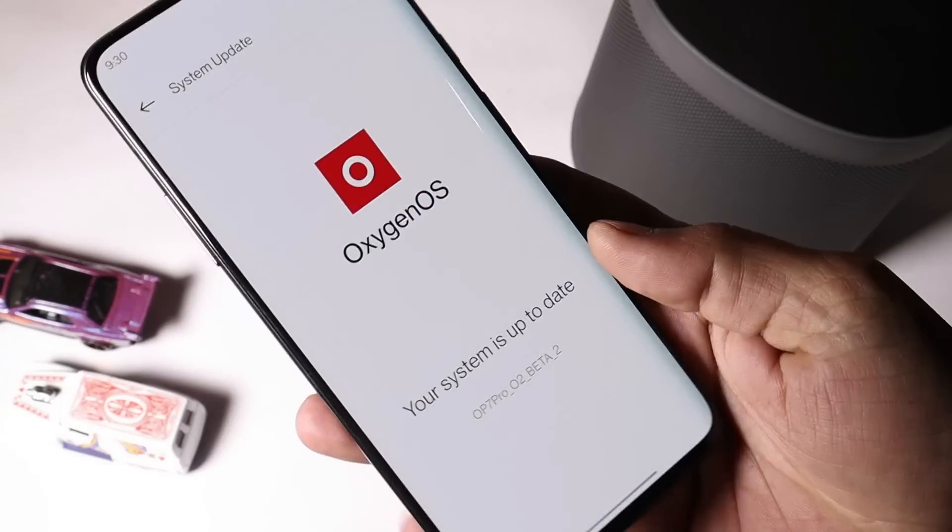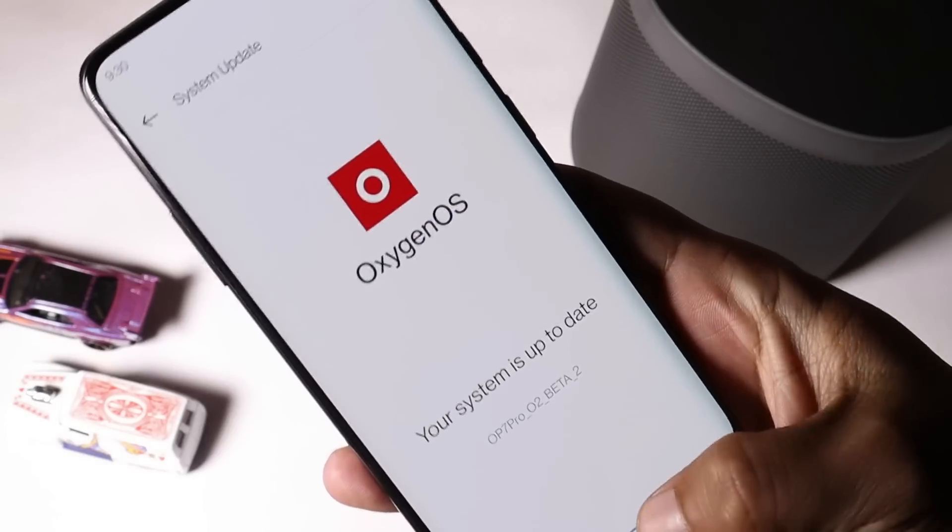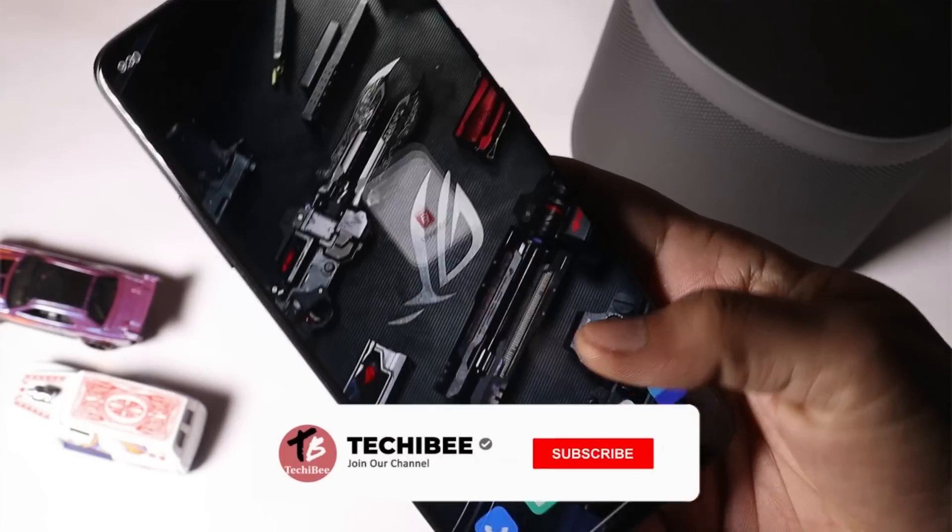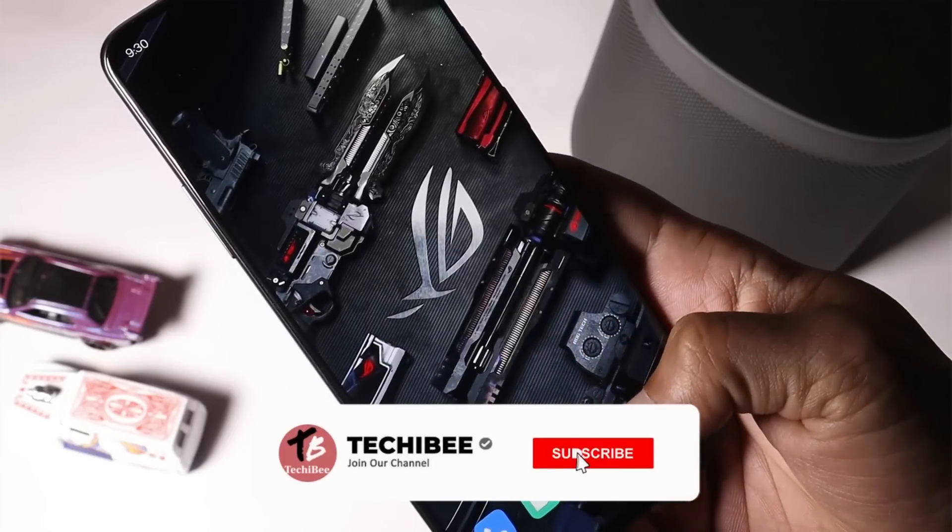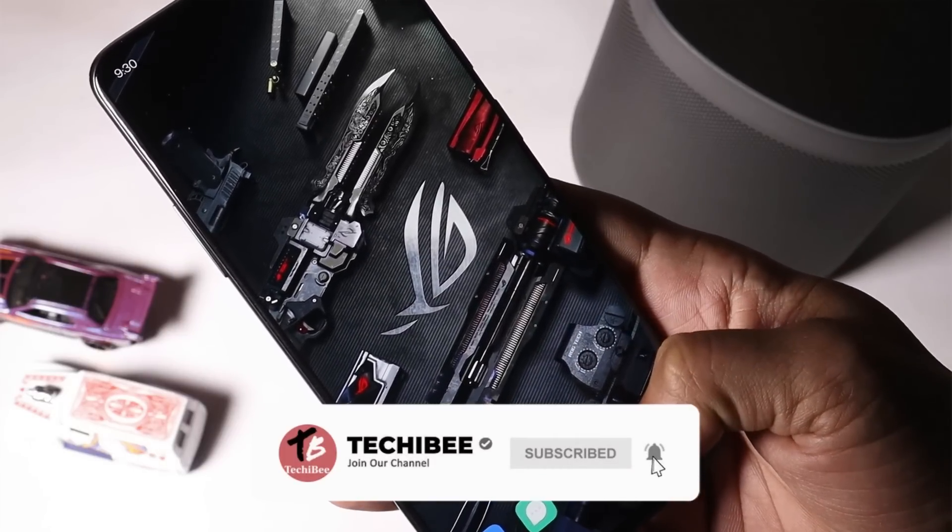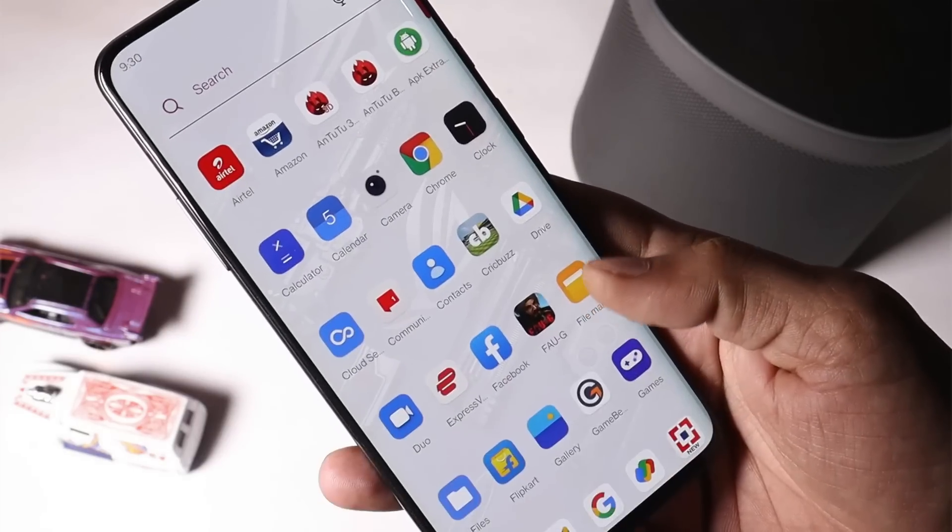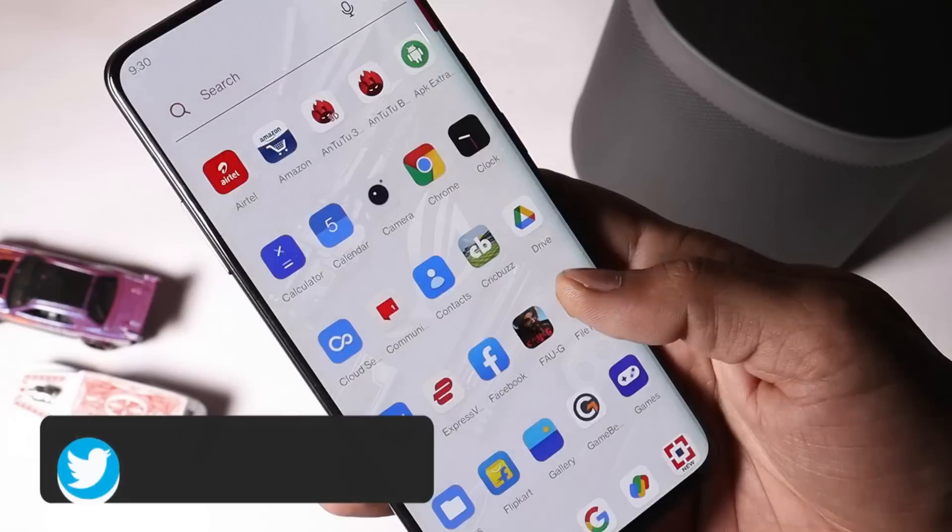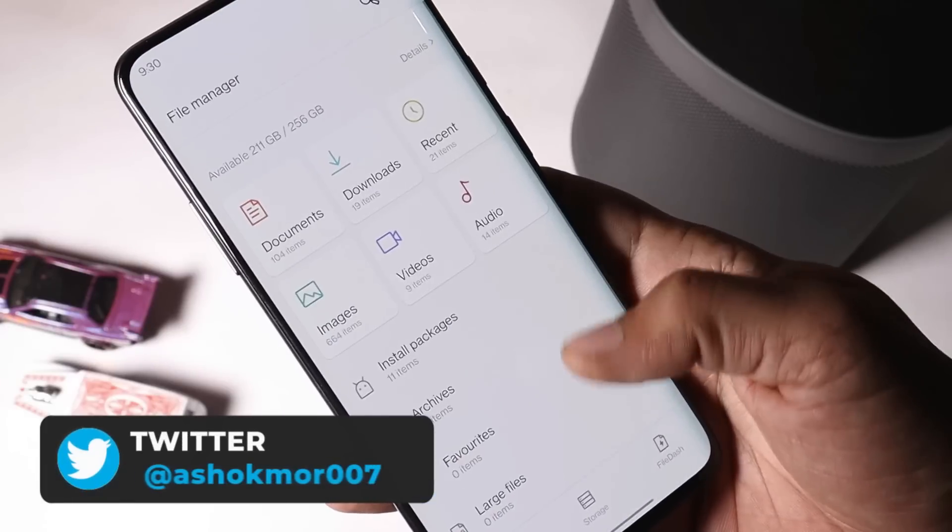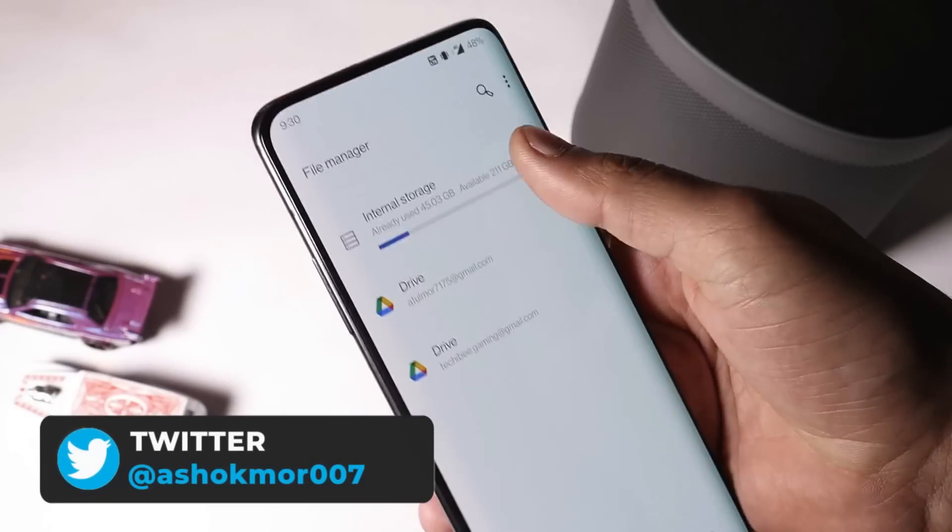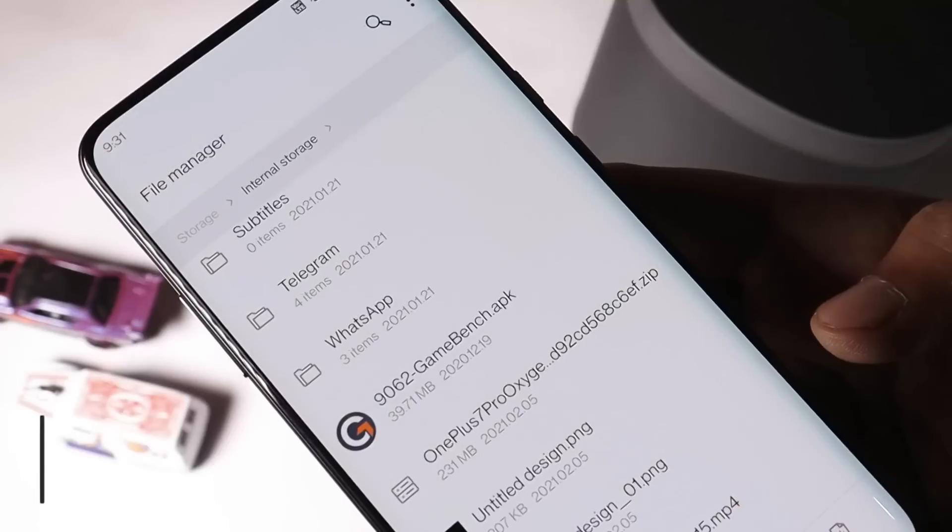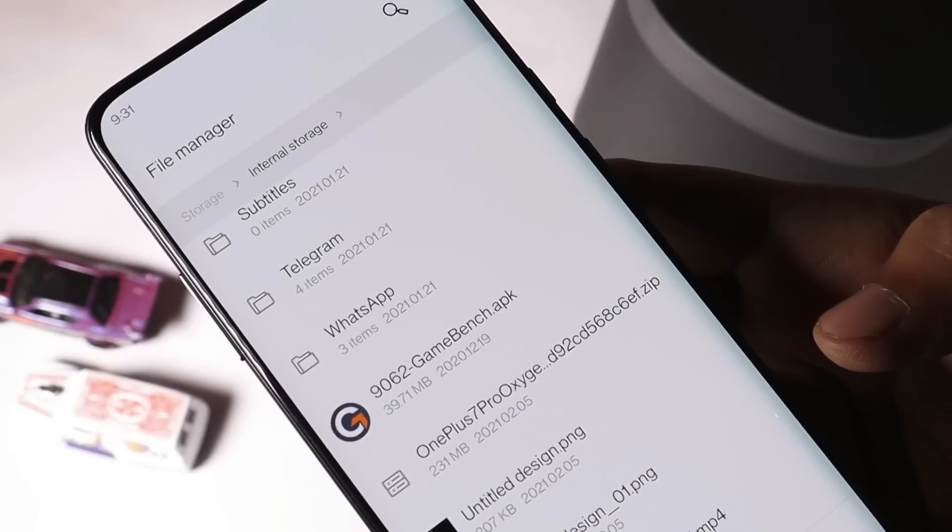First let's talk about the installation process. If you guys are running stable channel of OxygenOS which is based on Android 10, then you need to download the complete zip file. Once you do that, just download that file and place it inside the internal storage of your device.